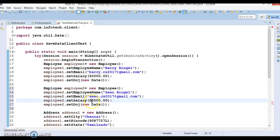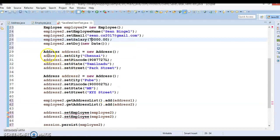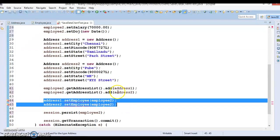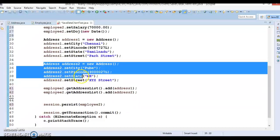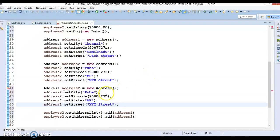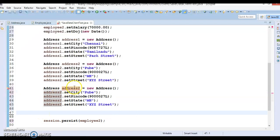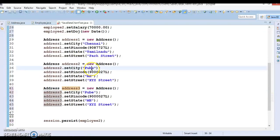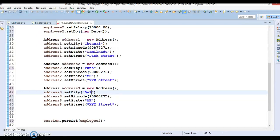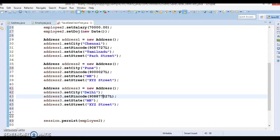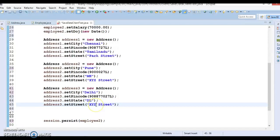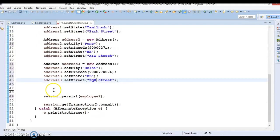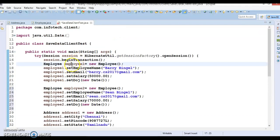Let's set up the employee data — say the name is Sean Bingo with a salary of 70,000. We already have two address objects, so let's create one more: address three. Address three will be in Pune with a city of Delhi and some zip code and street like PQR Street. So now we have three address object references.